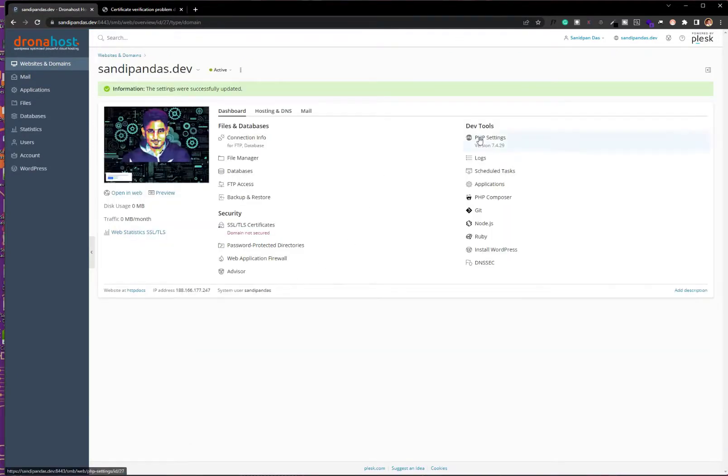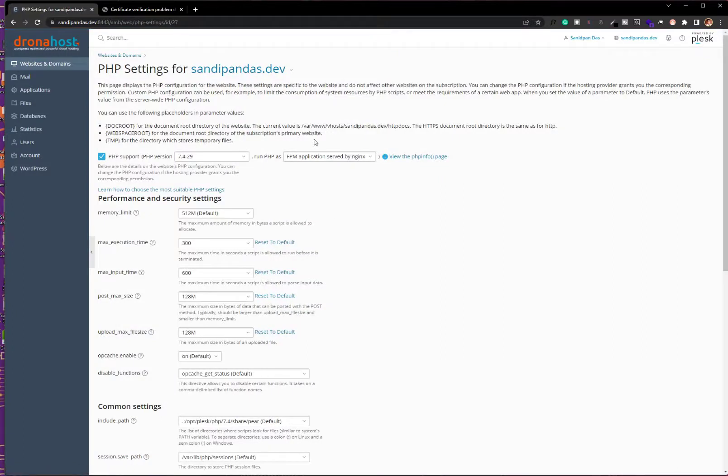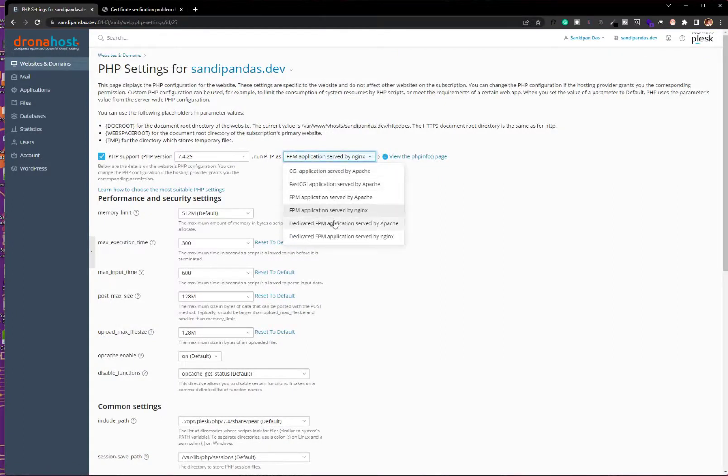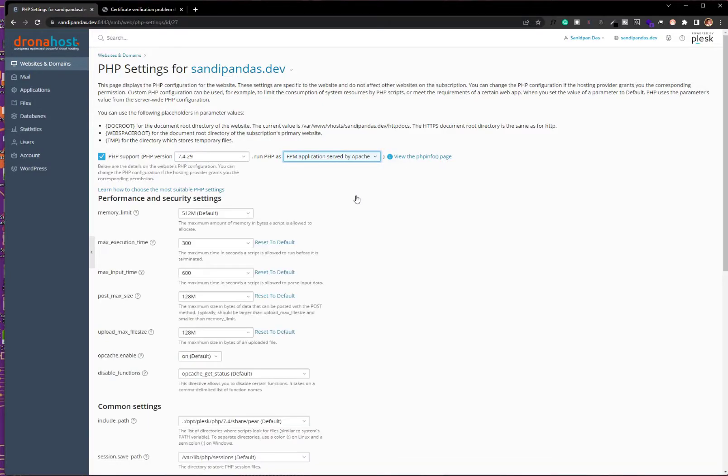After that, go to the PHP settings. Here you can see Apache and Nginx are appearing now. You can switch between them smoothly.